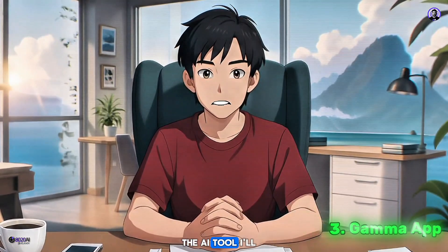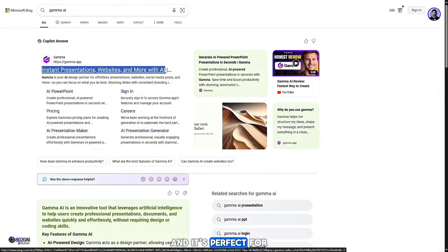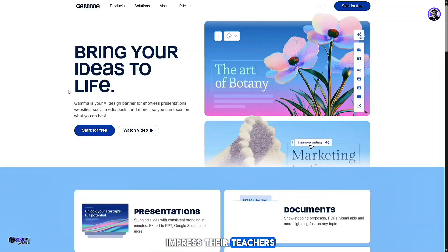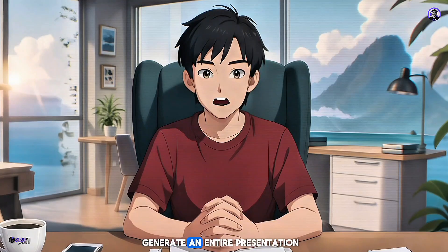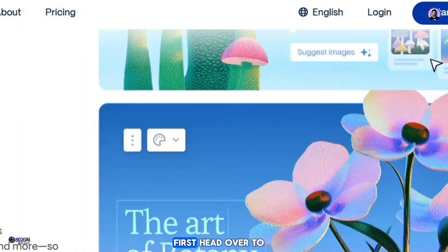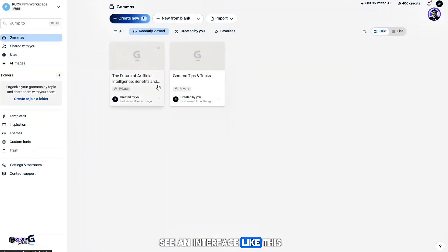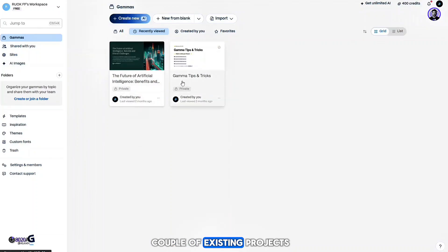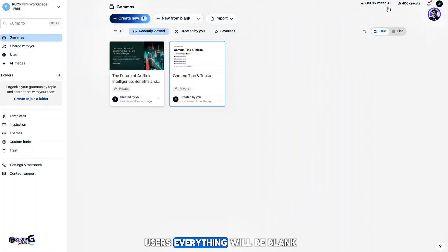The third tool is called Gamma, and it's perfect for those who want to impress their teachers or classmates with stunning, unique presentations. What makes Gamma so special is that you can generate an entire presentation from just a single title. Let me show you how it works. Head over to the site and log in — the process is quick and simple. Once you're in, you'll see an interface with any existing projects, or a blank slate for first-time users.